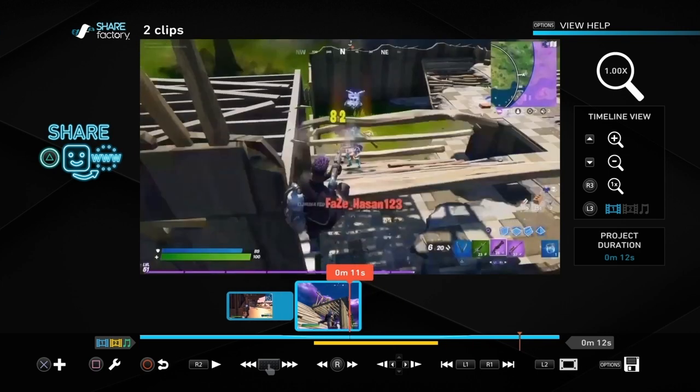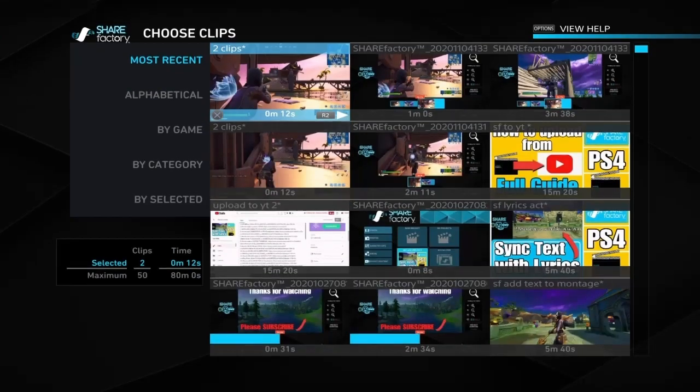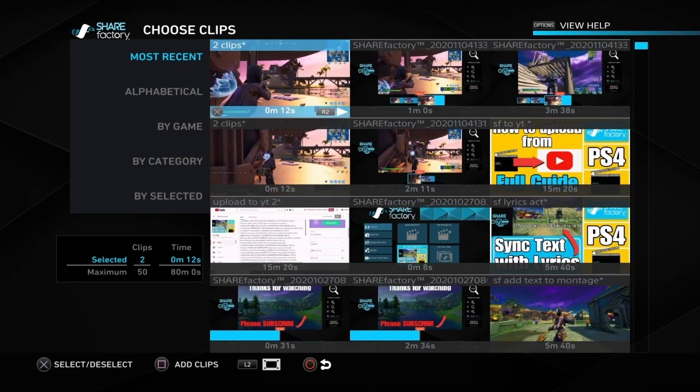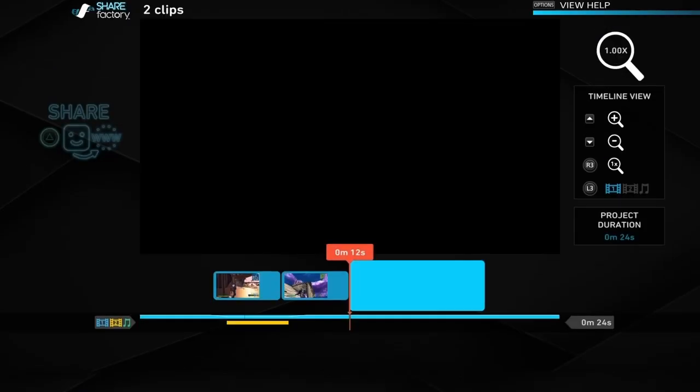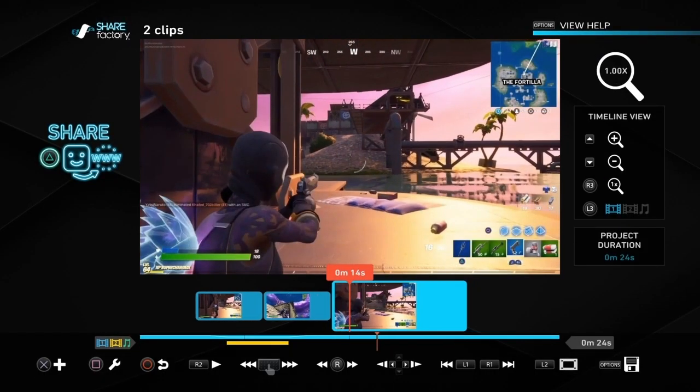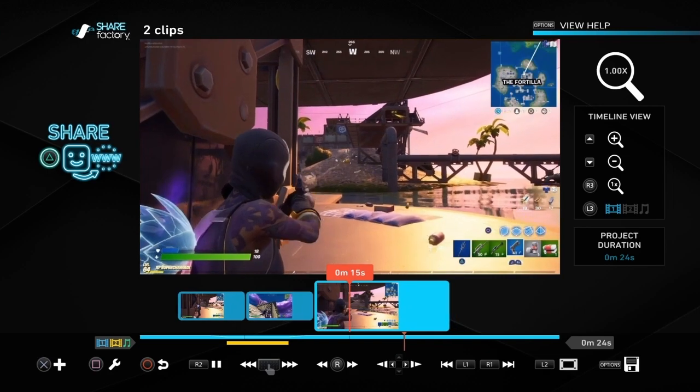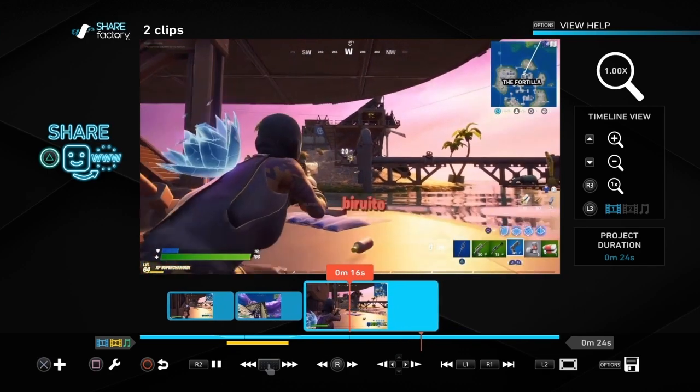Imagine we're in our montage now and we wanted to add what we've just exported. We can just push cross and add clip. It's the most recent thing that we've just exported. Push cross and square and that adds that to what would be our montage. Then you can blend it with other things.